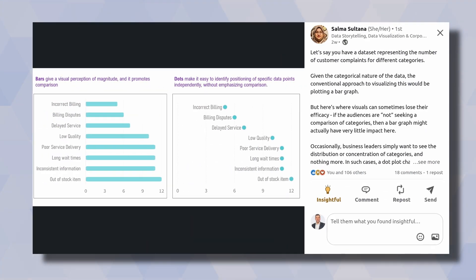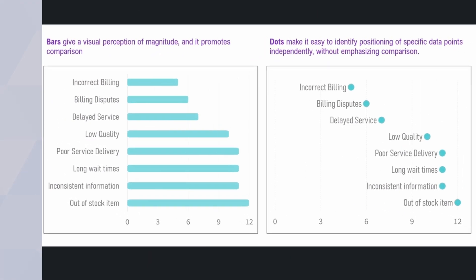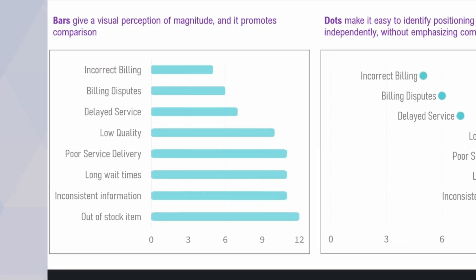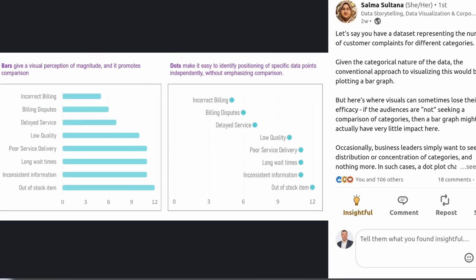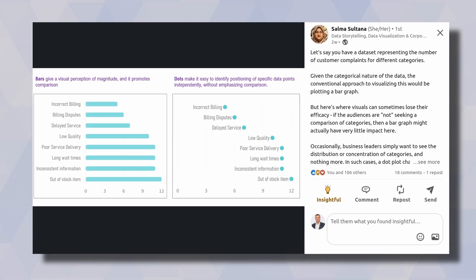I've recently seen this very cool LinkedIn post that describes how bar charts are easy for comparisons. But if you want to look at each data point independently, then dots might be the better alternative. I think the idea is kind of cool.